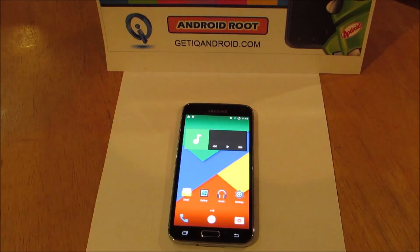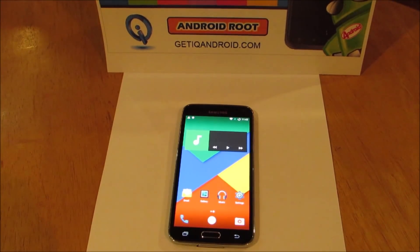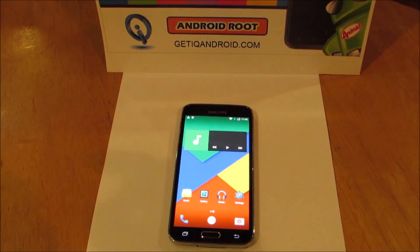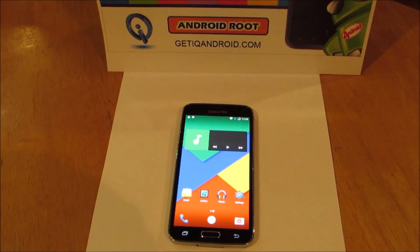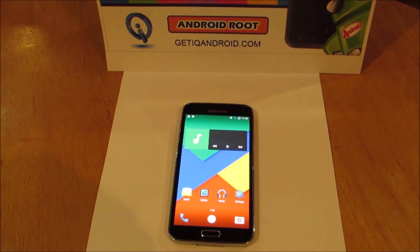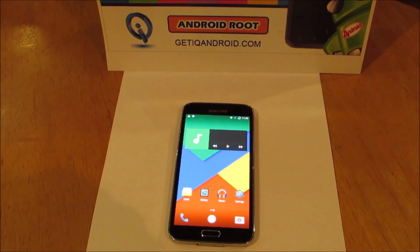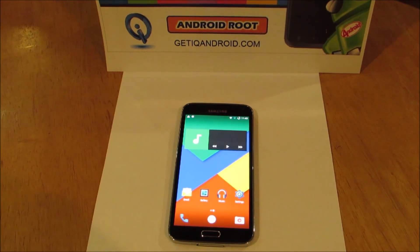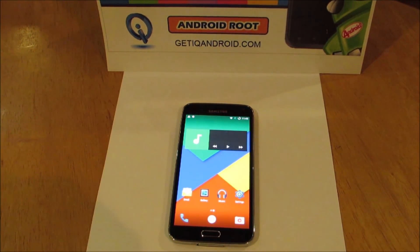Alright, I hope you enjoyed watching. We'll see you in the next one. Again, this is Marcus at IQ Android. Make sure you like and subscribe. Thanks for tuning in.